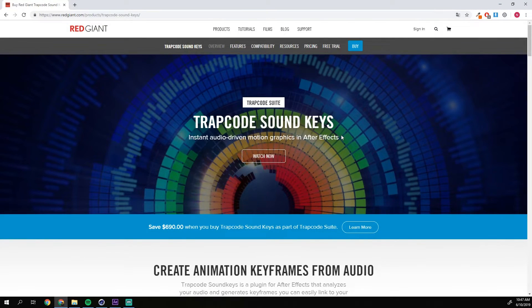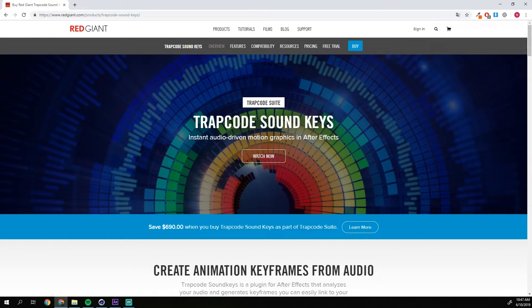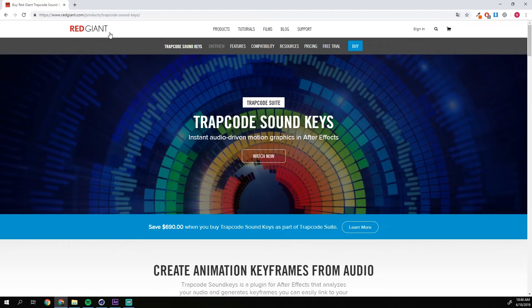Hello everyone and welcome to this tutorial. Today I'm going to talk about this plugin I have used in most of my recent tutorials. The plugin is called Trapcode Sound Keys and is a plugin released by Red Giant, you've probably heard of it.